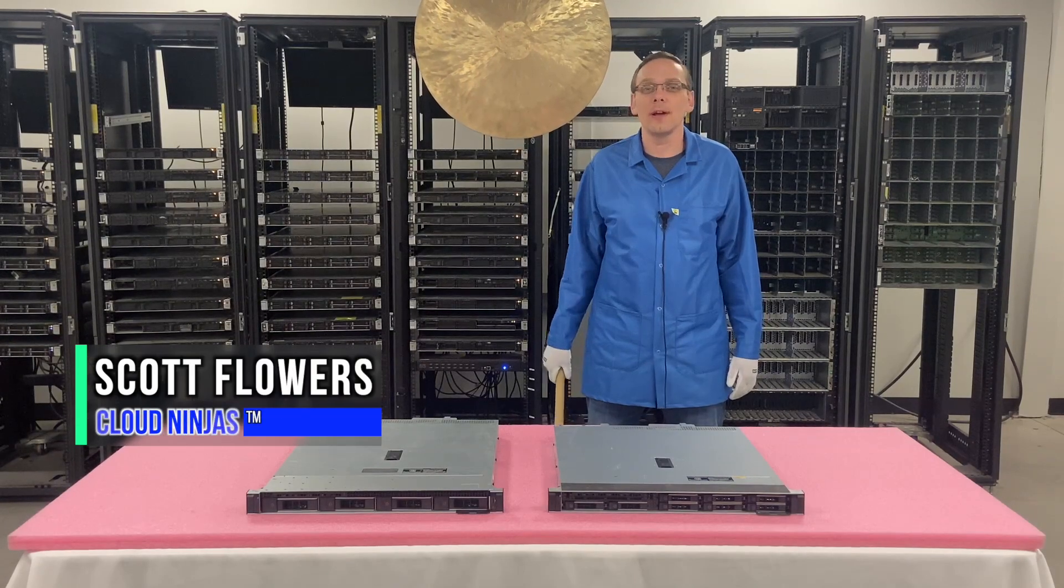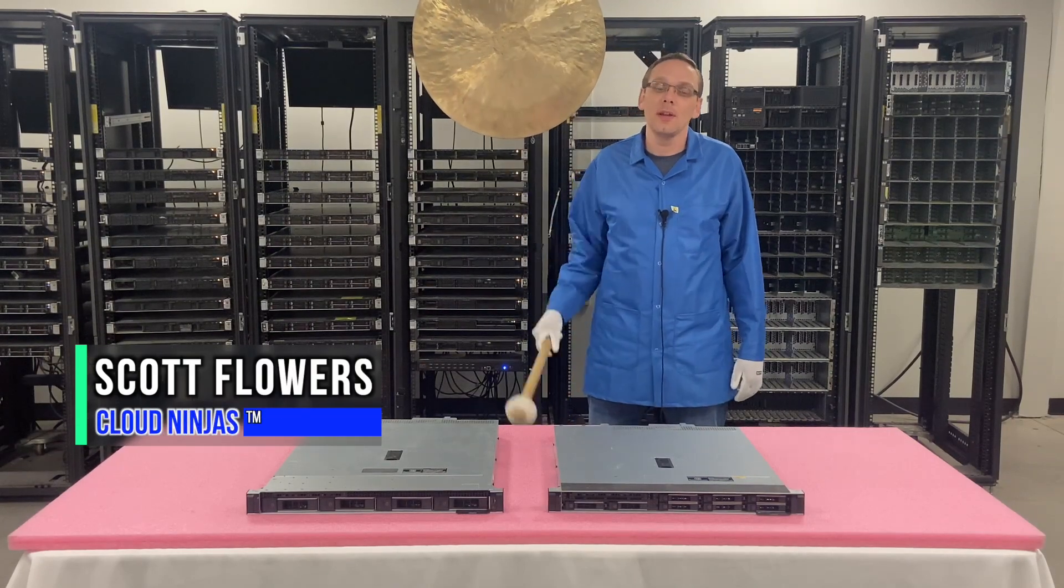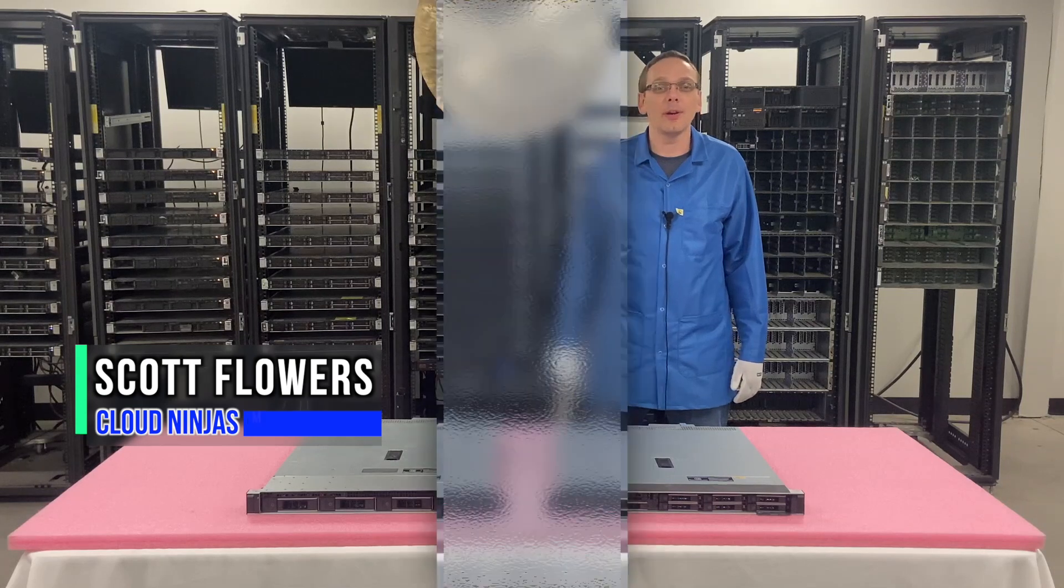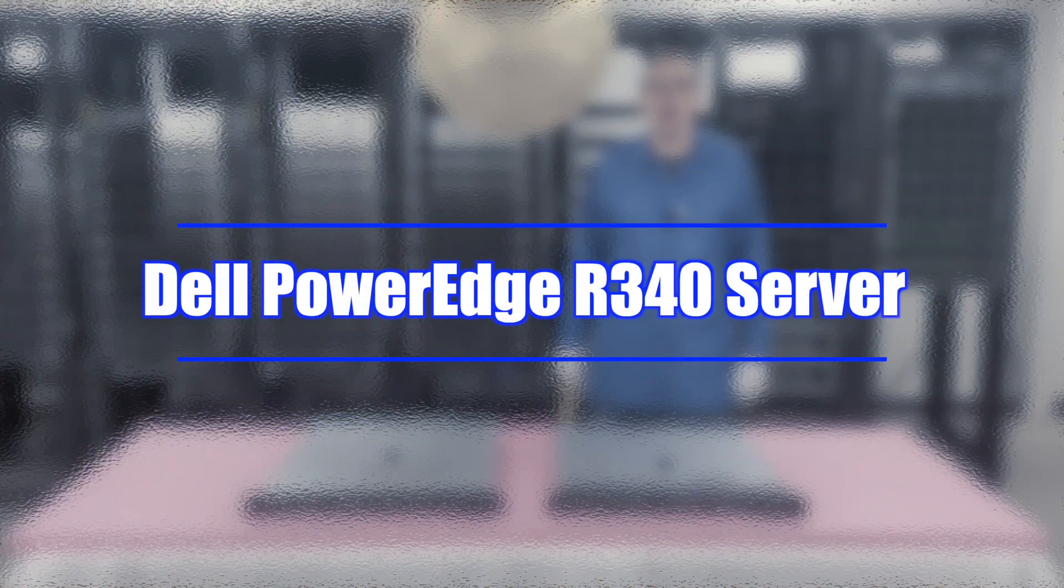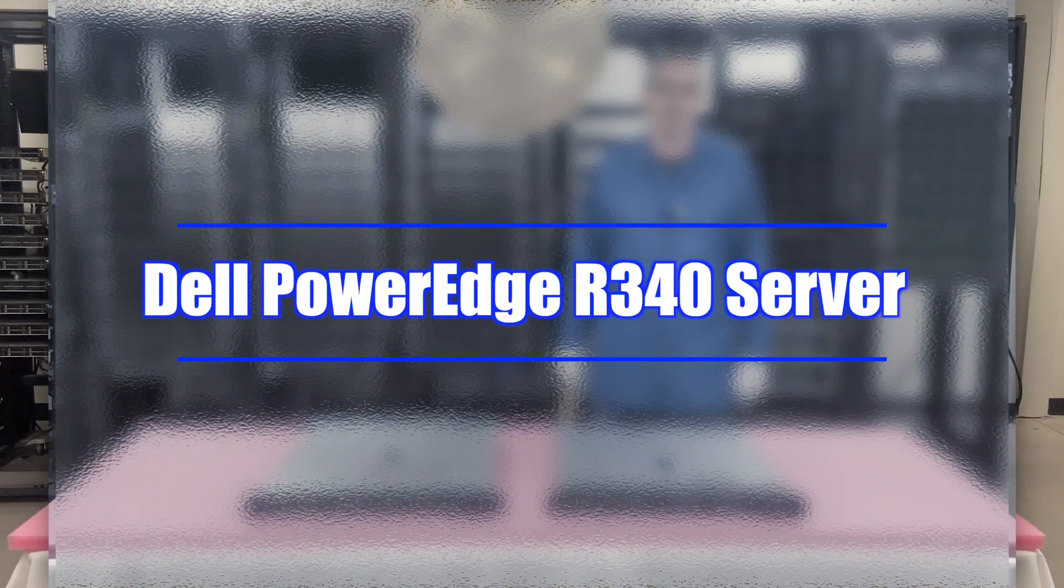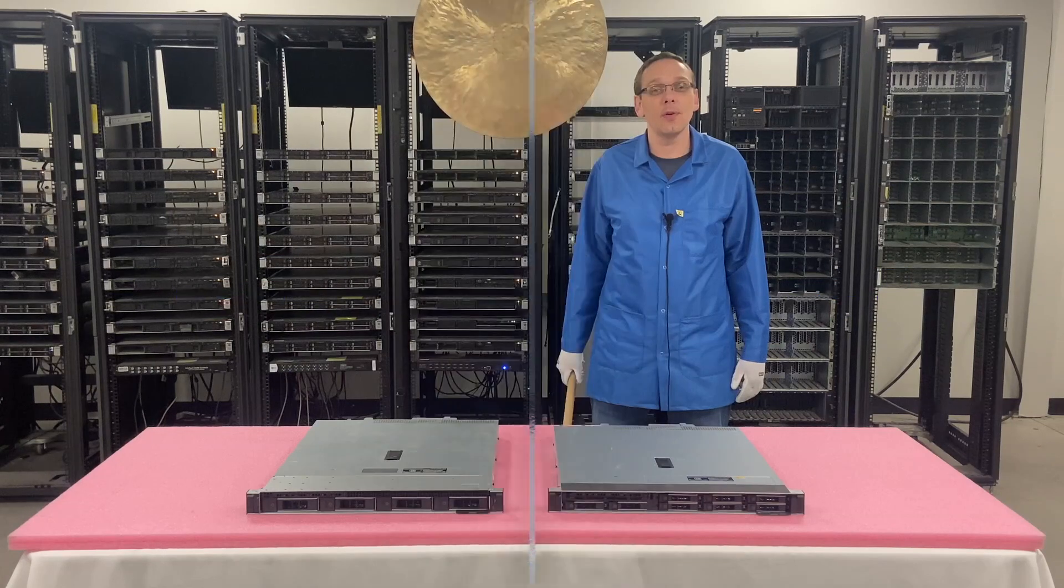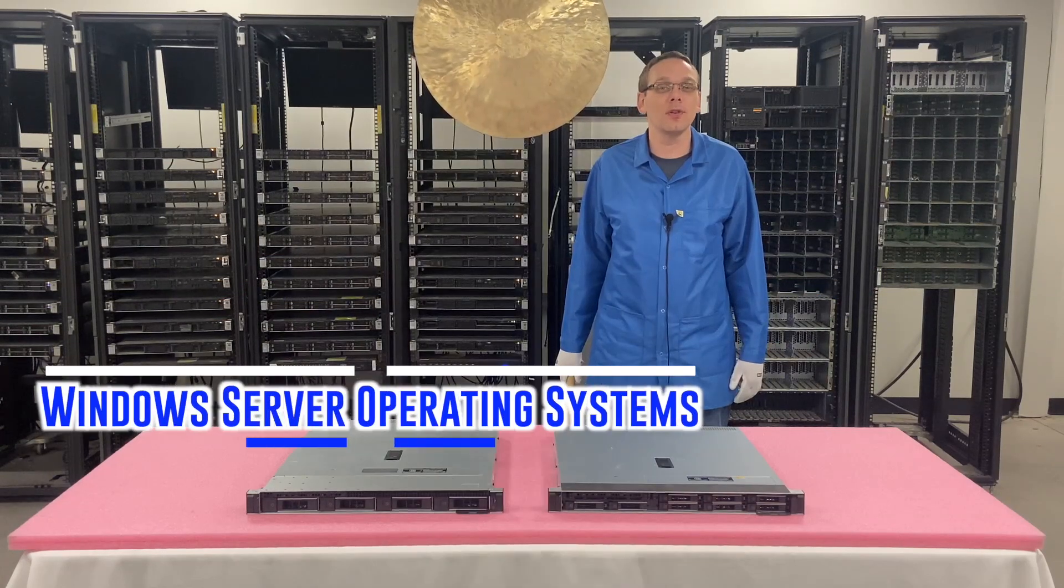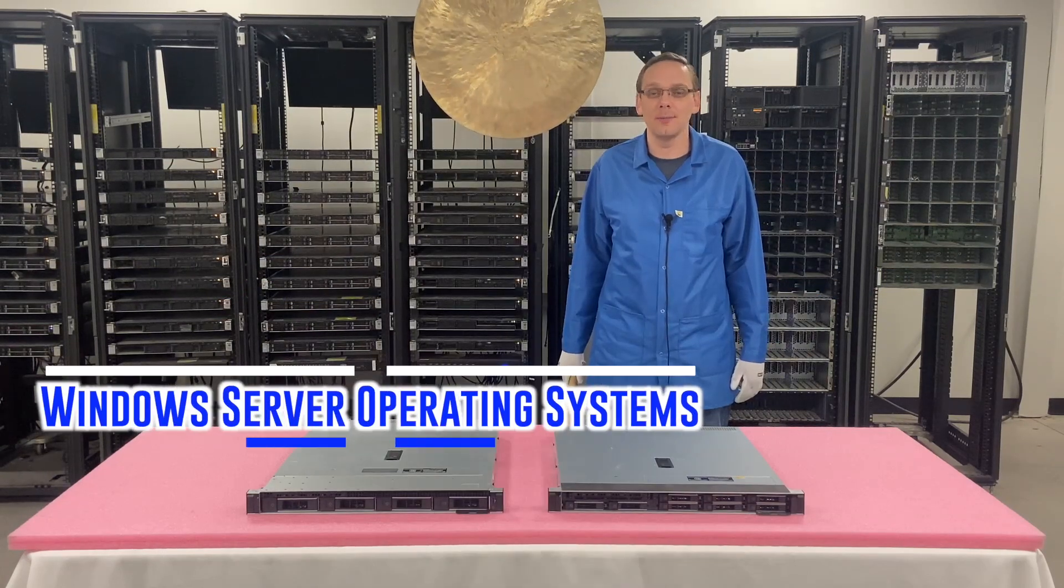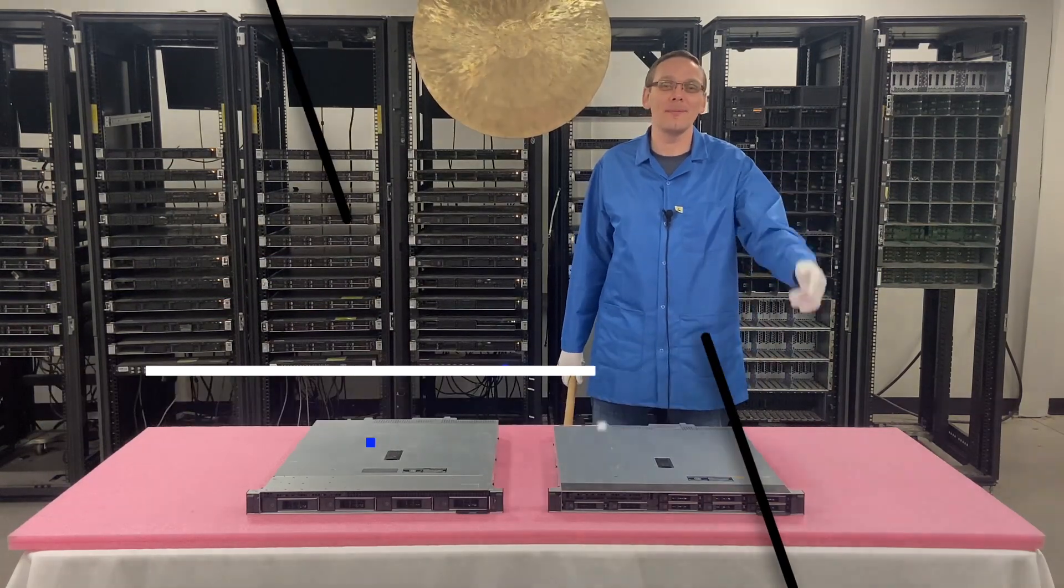Hi, I'm Scott Flowers with Cloud Ninjas. Today we're here to continue our series on the Dell PowerEdge R340 server. In this video, we're going to specifically focus on Windows server operating systems. Let's get going.